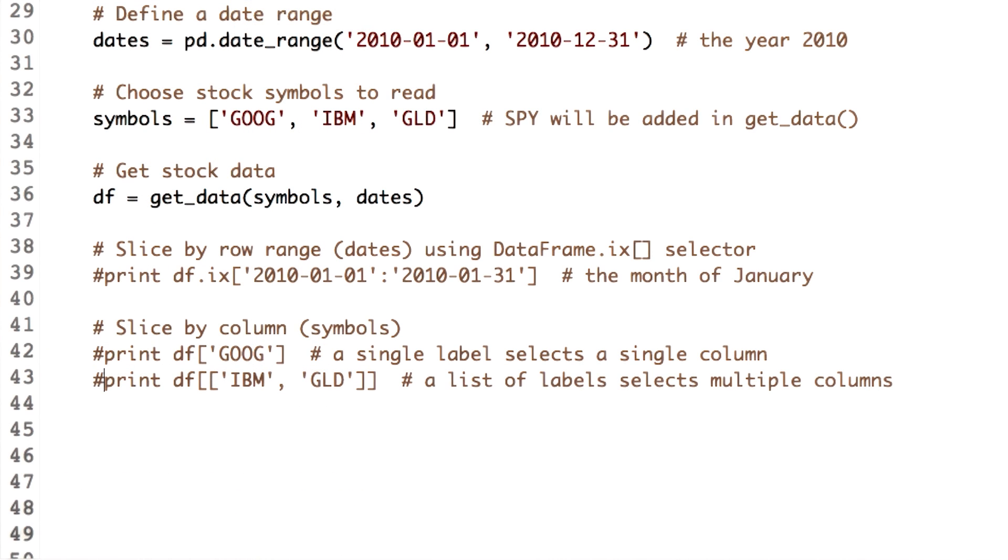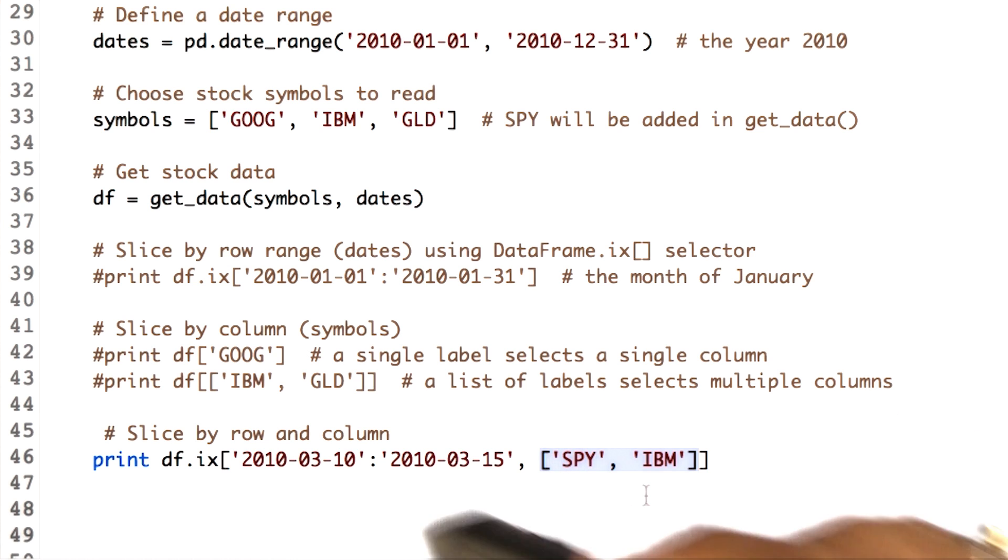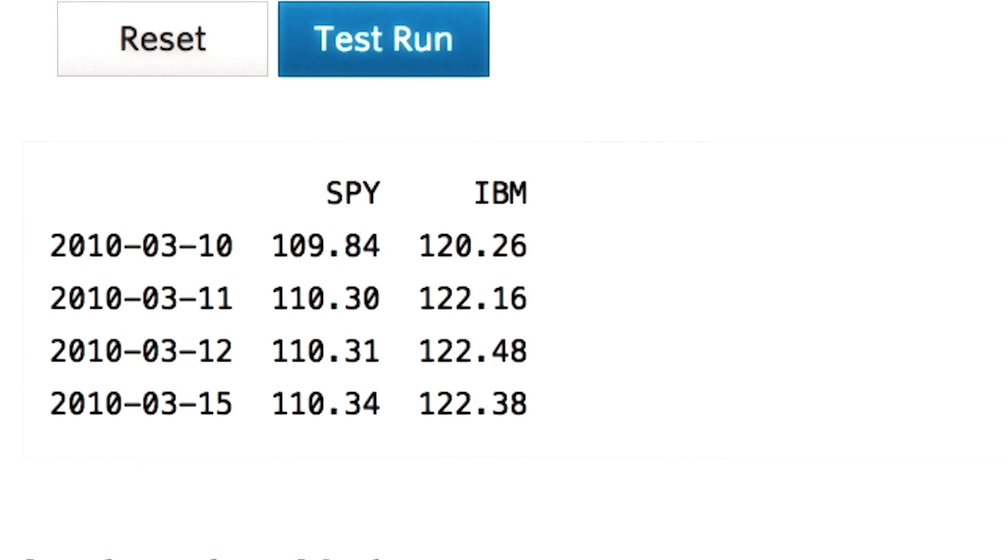The last way of slicing is to slice through both dimensions, that is rows and columns. The most robust way to do this is using the .ix selector of the data frame. Let's go ahead and use it. If you need more than one column, you define them in a list like this, and date ranges are separated with a colon. Here you go.